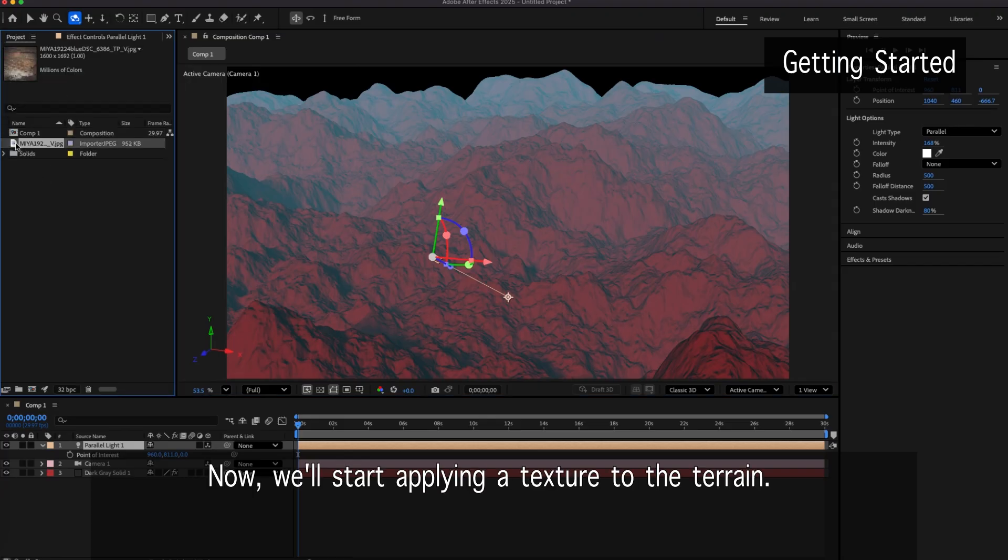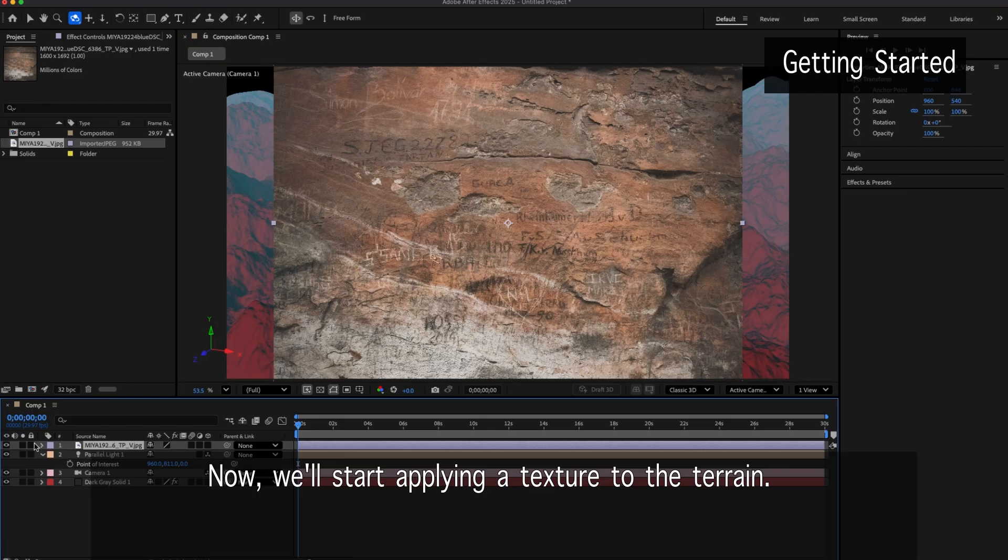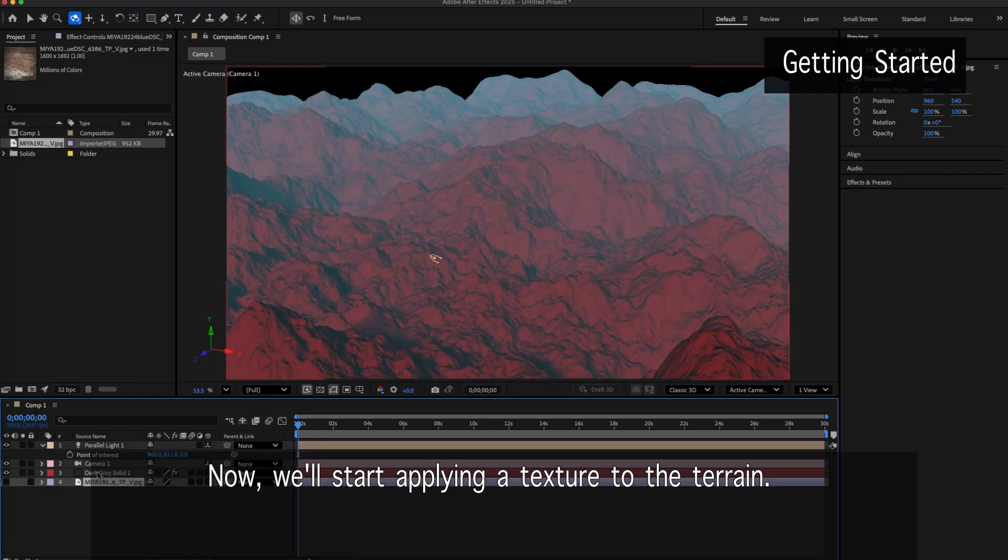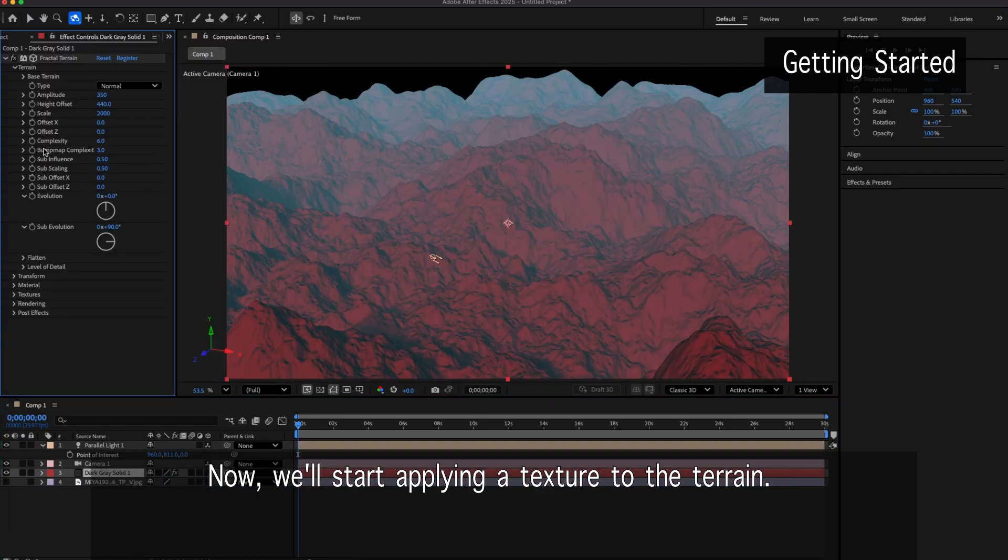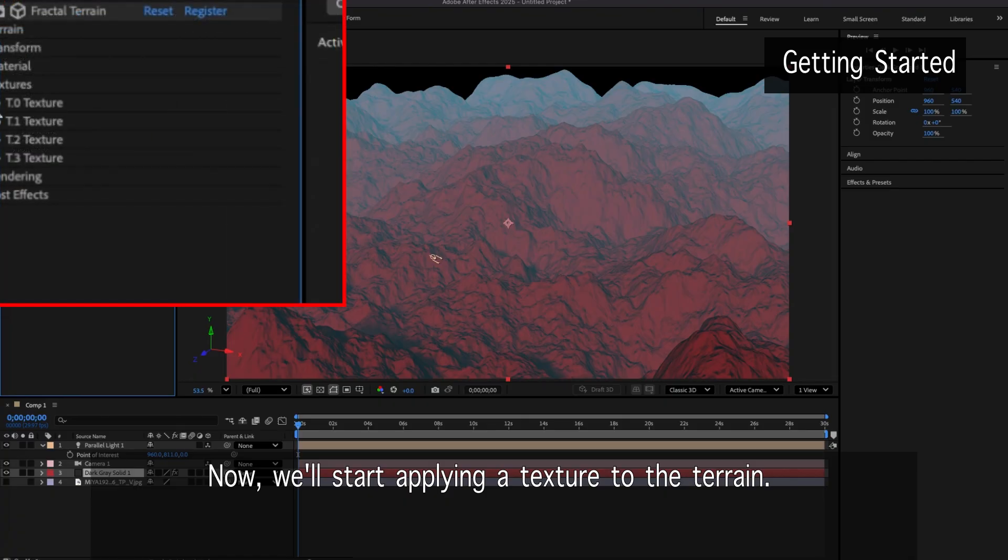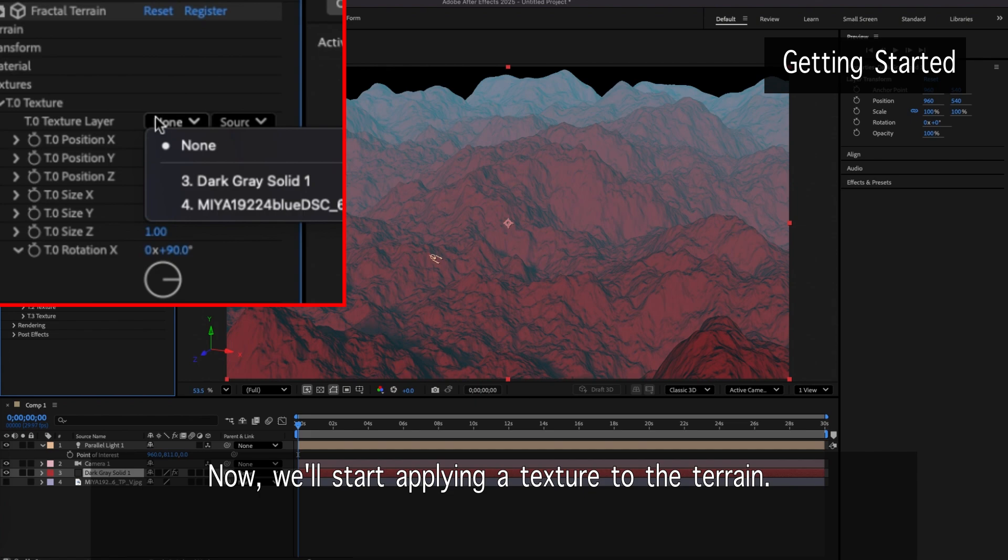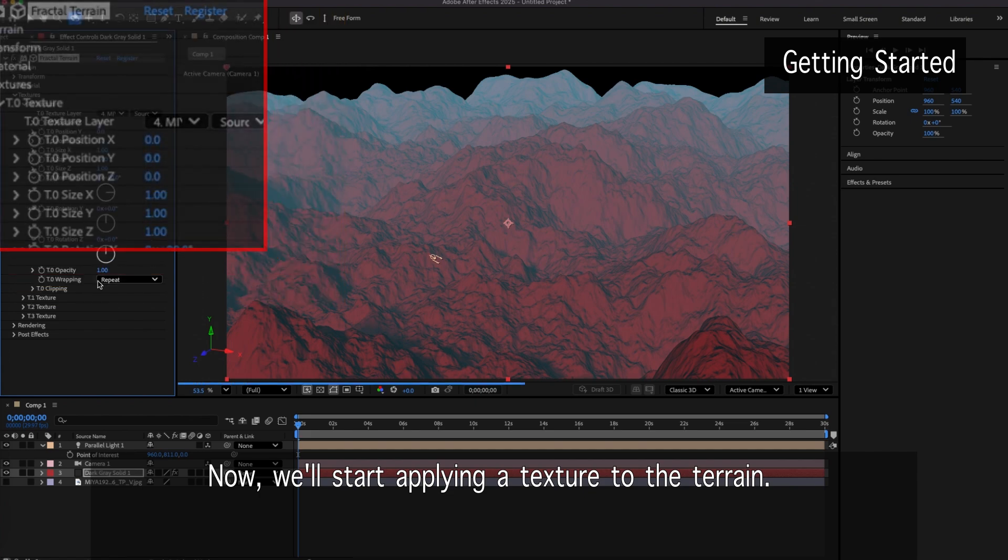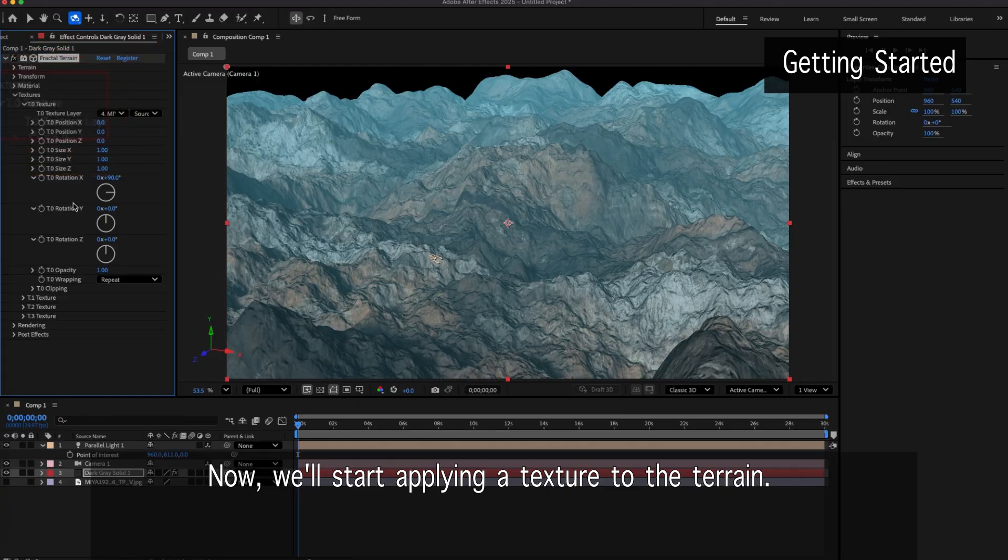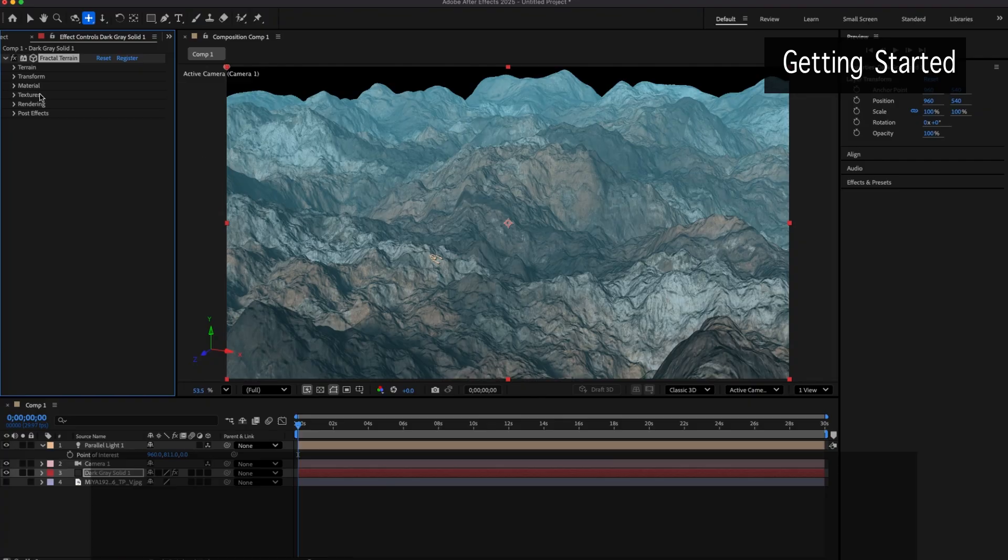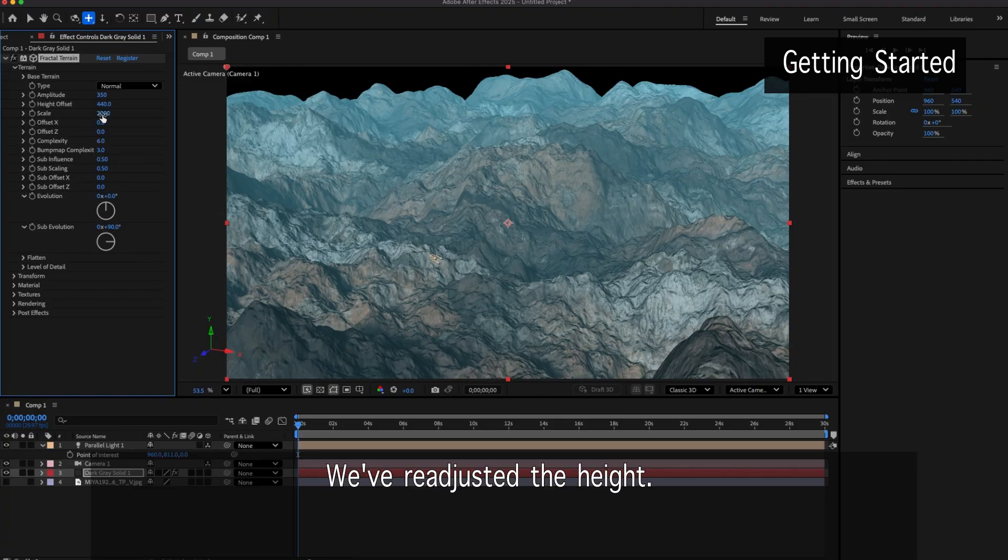Now, we'll start applying a texture to the terrain. We've readjusted the height.